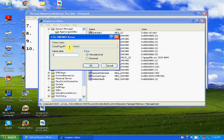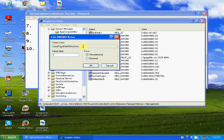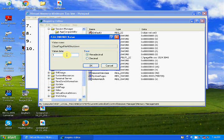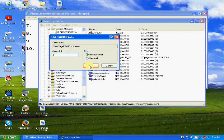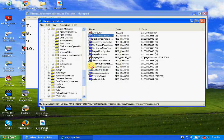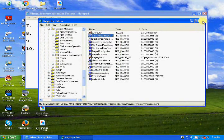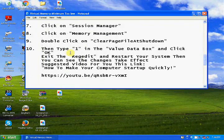Click OK. The 'Clear Page File at Shutdown' setting means your old page file memory will be cleared before shutdown. Then your system will come back to a refreshed state with normal RAM usage. Click OK.